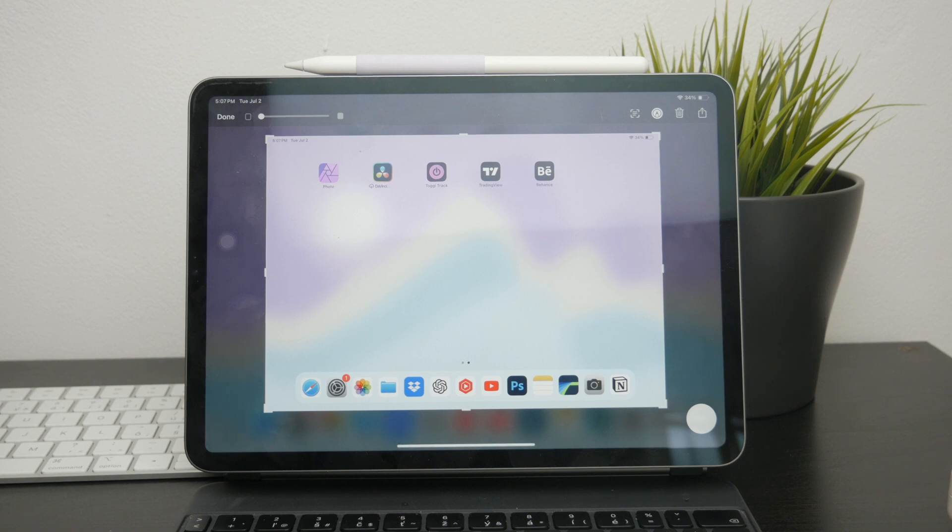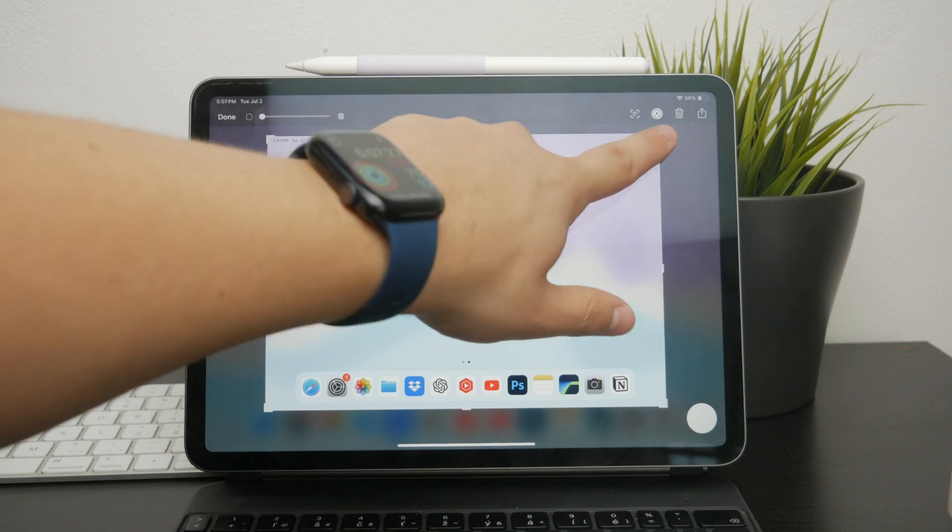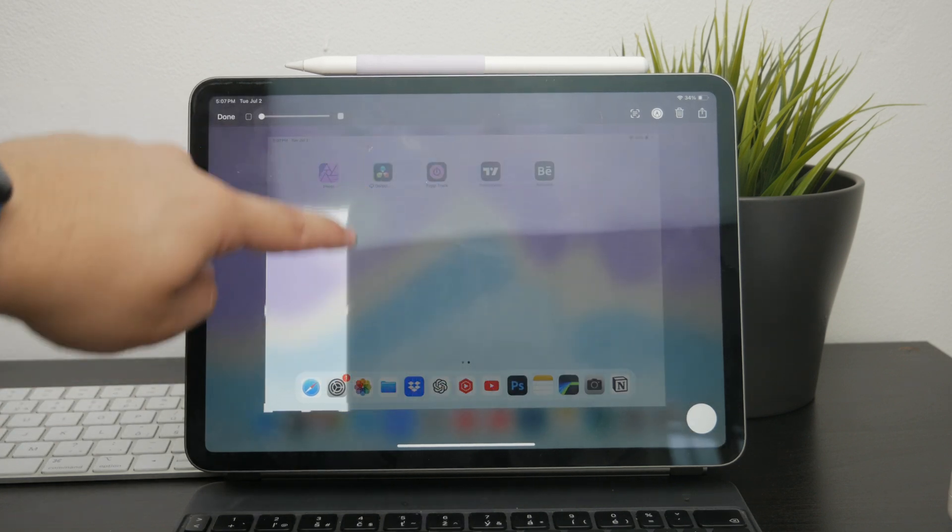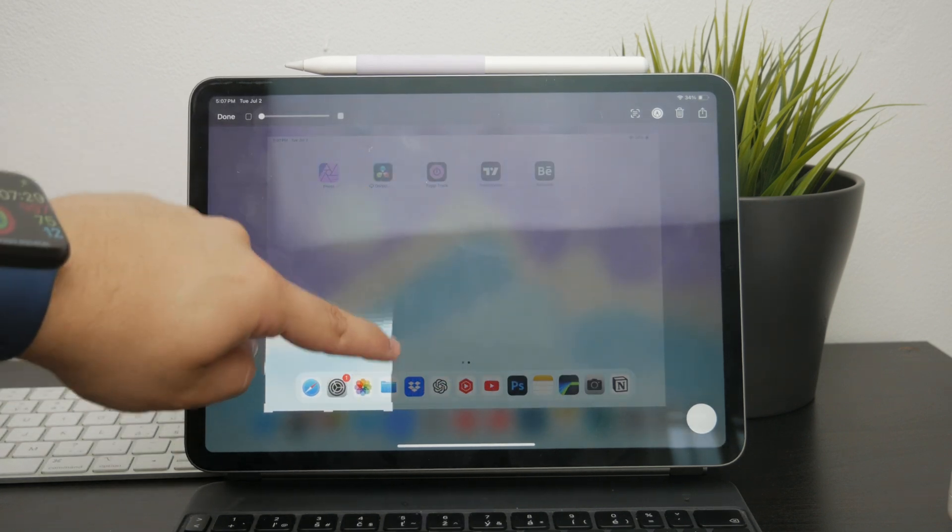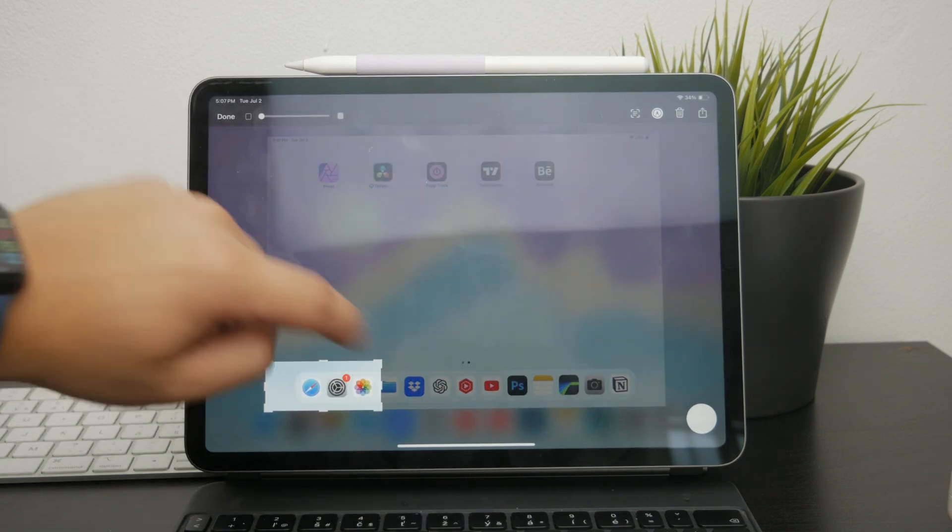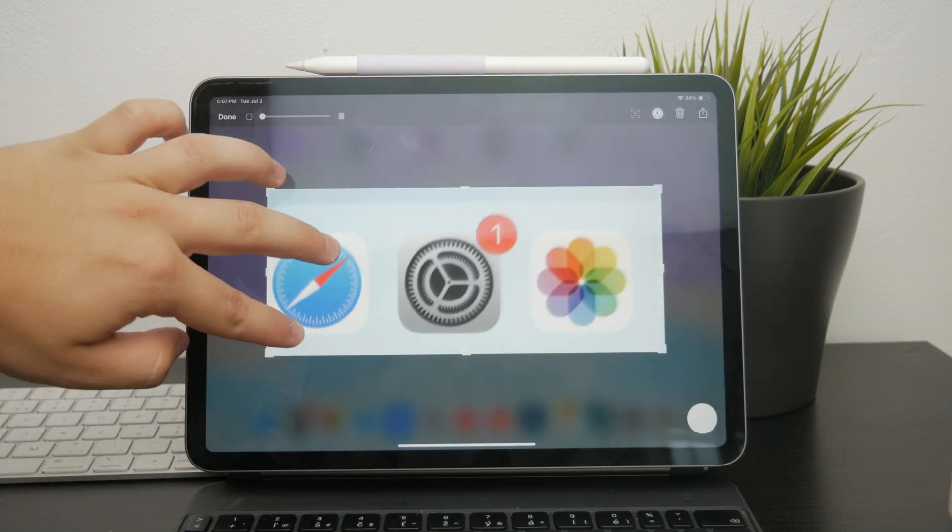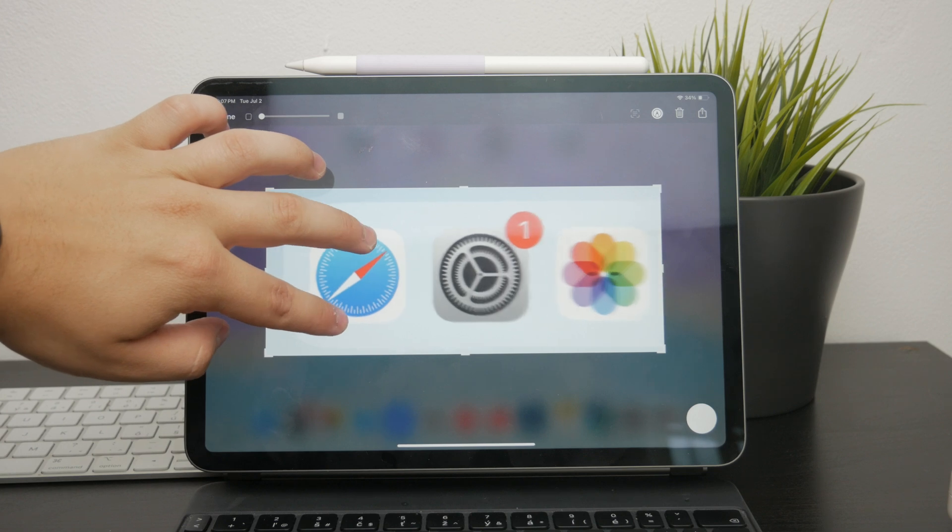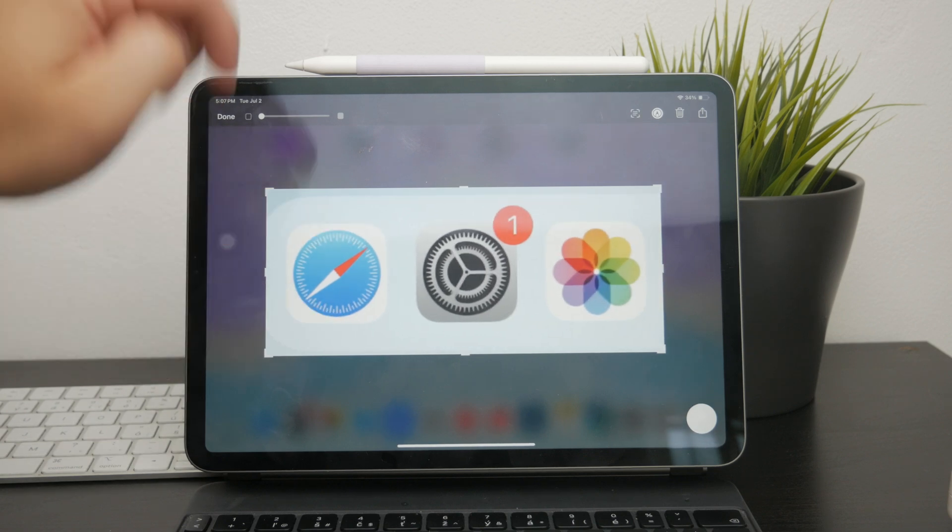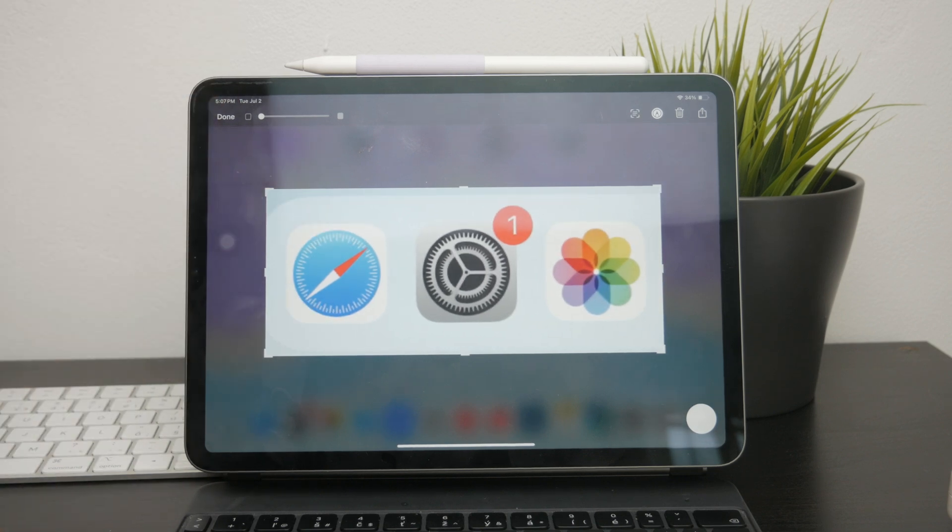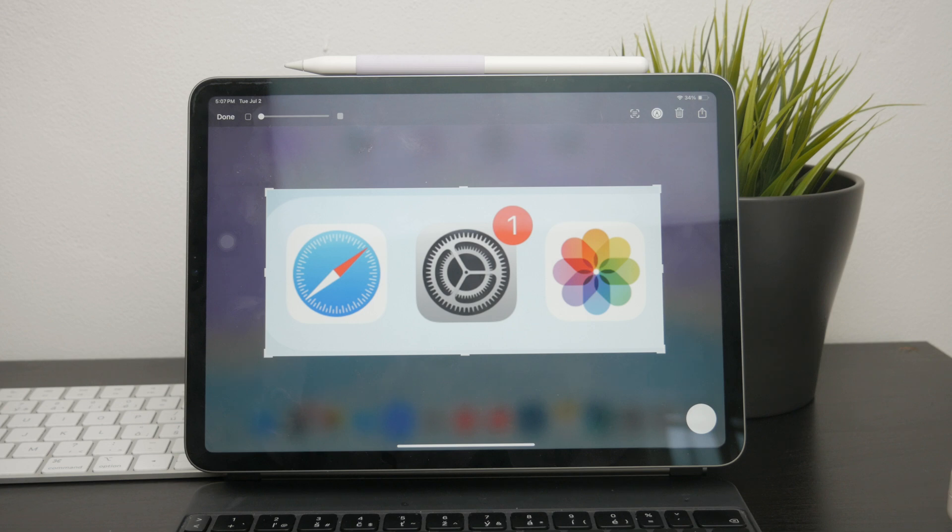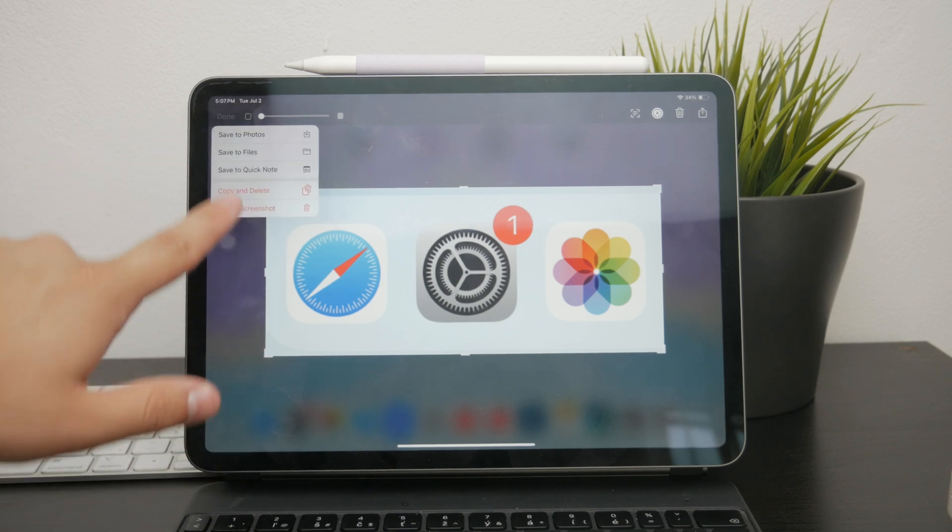From here you can use the crop tool to select and resize the image to capture only the specific portion of the screen that you need. Simply drag the corners of the crop box to adjust the size and you'll have a precise screenshot tailored to your exact needs.